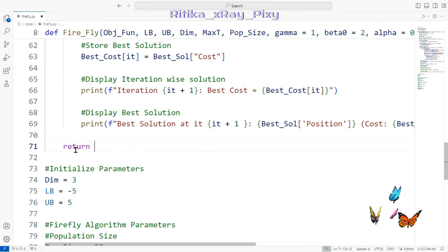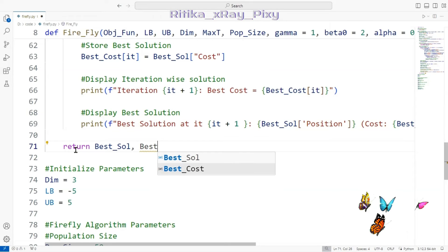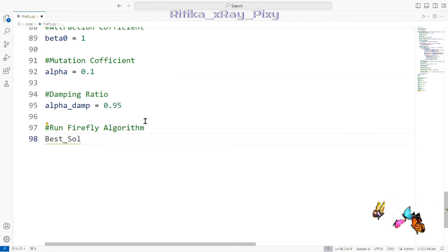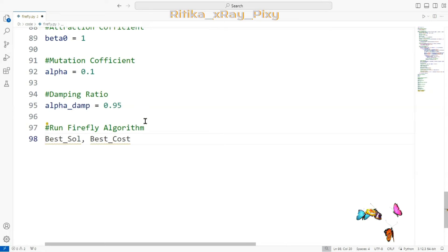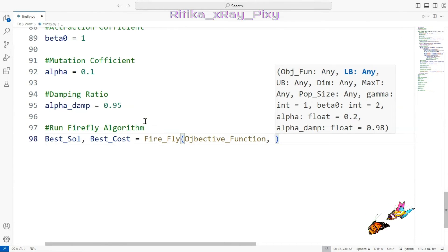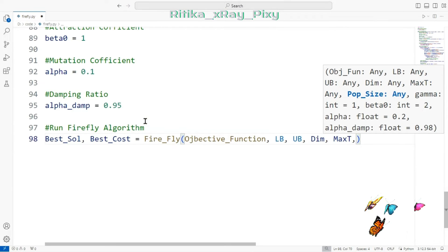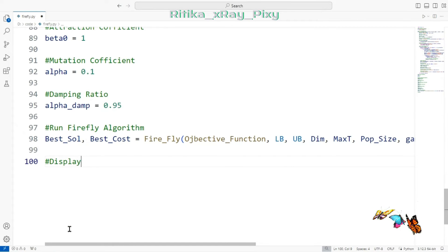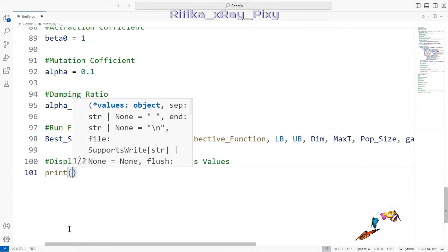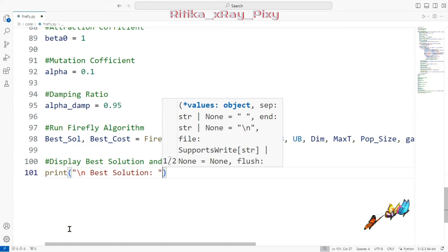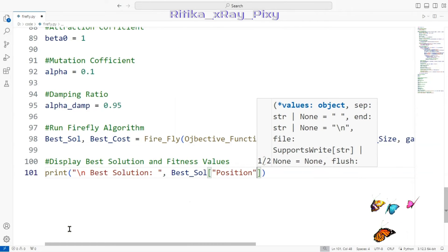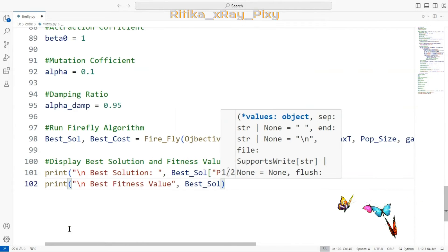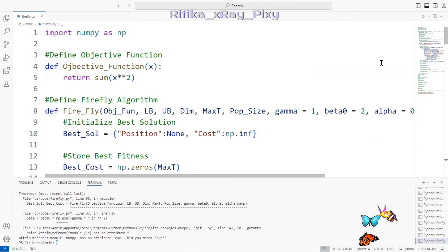To run the Firefly Algorithm, we call the function passing all the initialized parameters. The function returns the best solution position and the best cost (fitness value). At the end we print the best solution position and its fitness value.